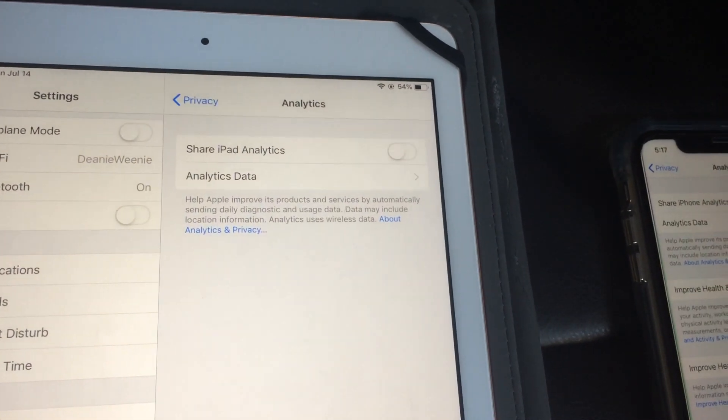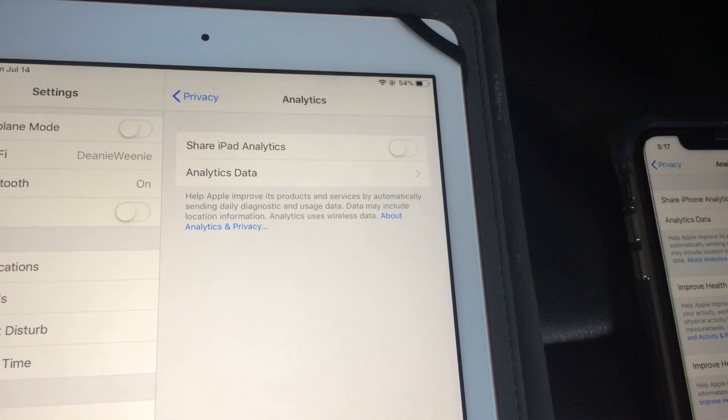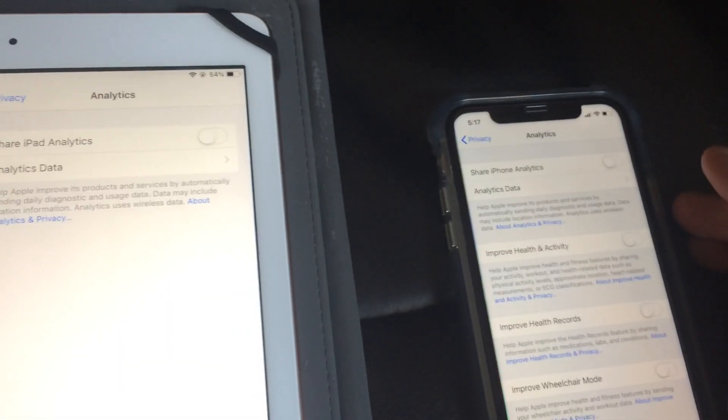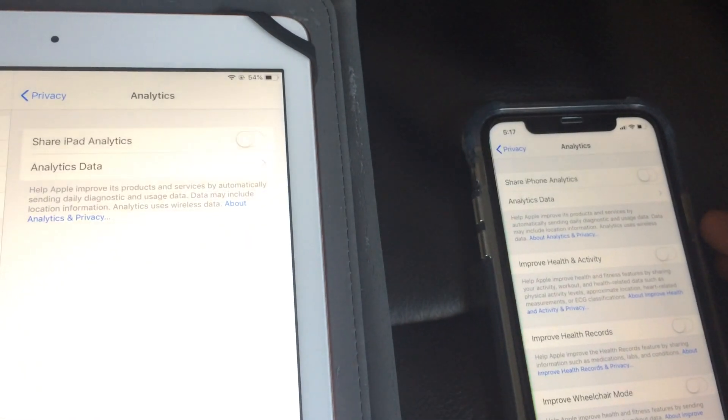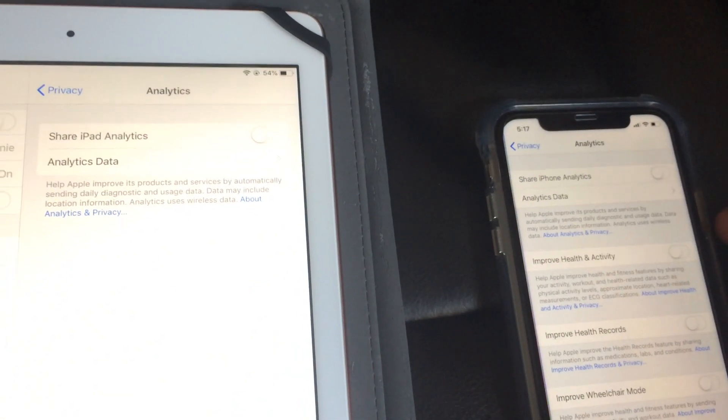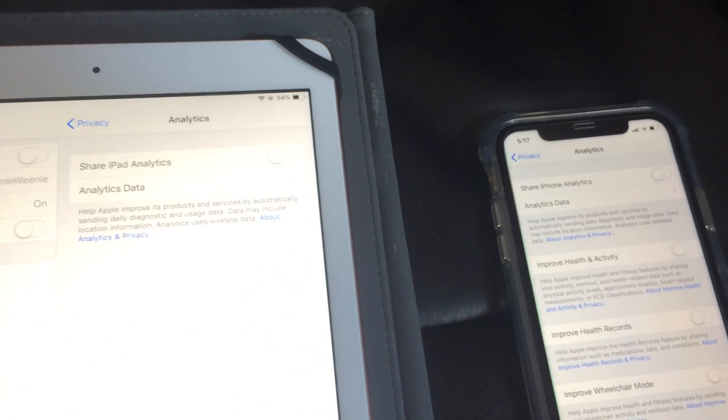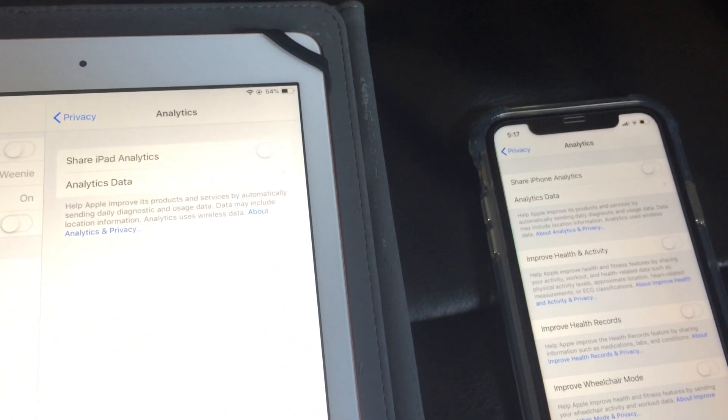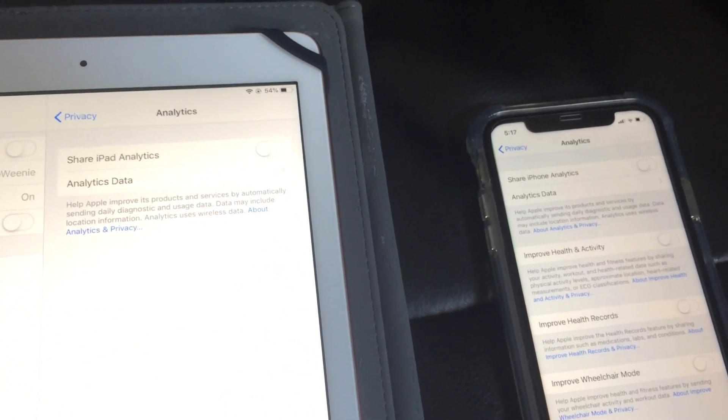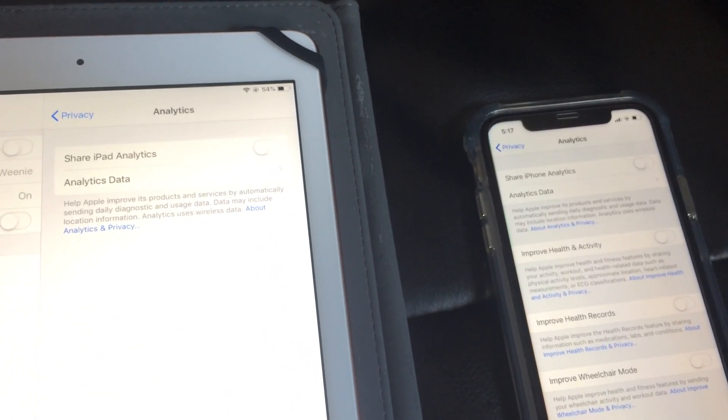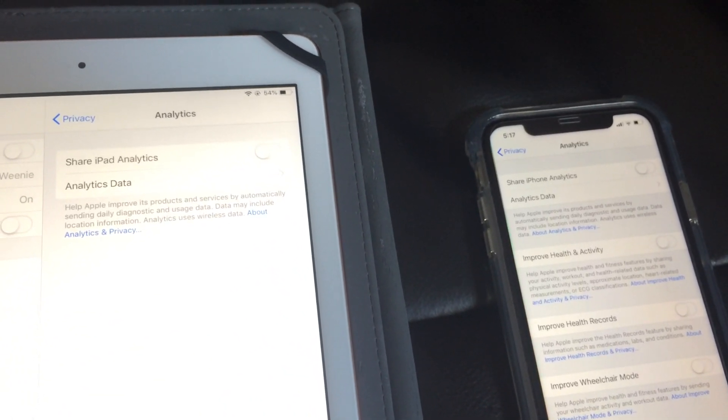So that's it. No more sending data to Apple servers, hopefully. Share iPad analytics. No way. Welcome to our audio video. We'll see you later! Thank you.